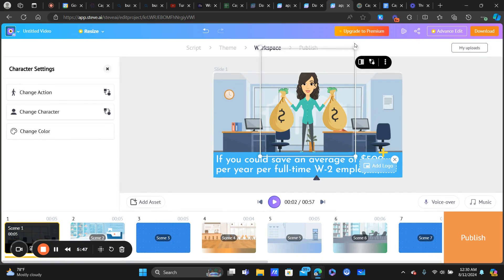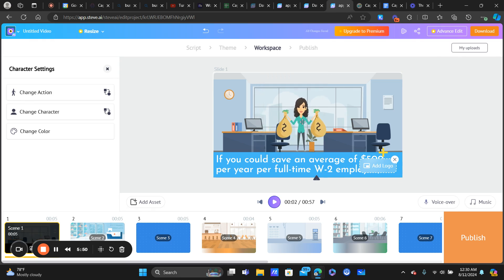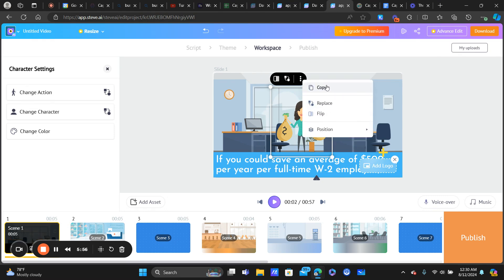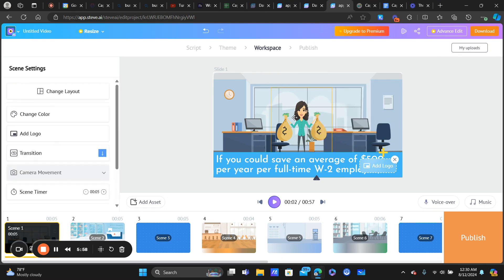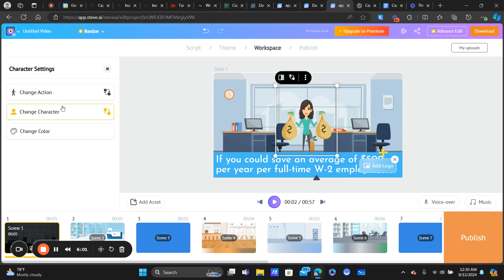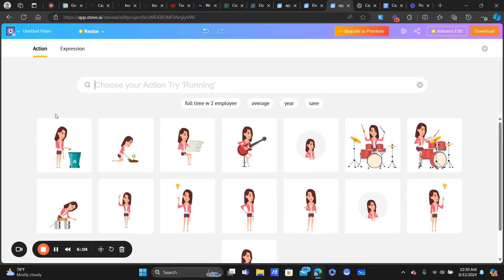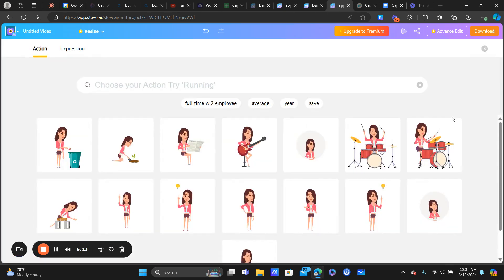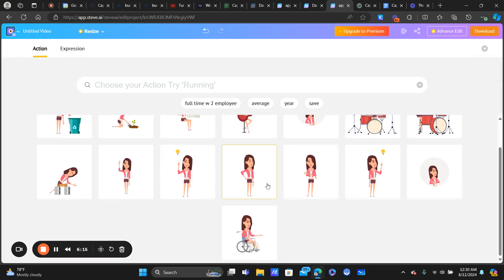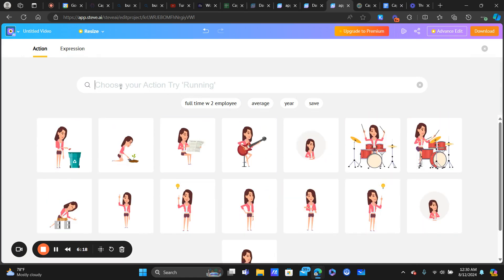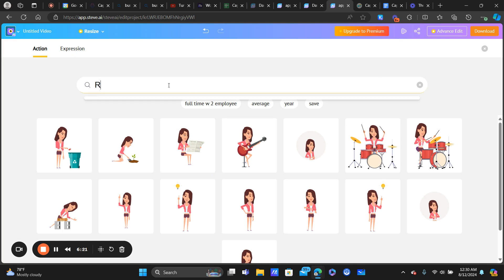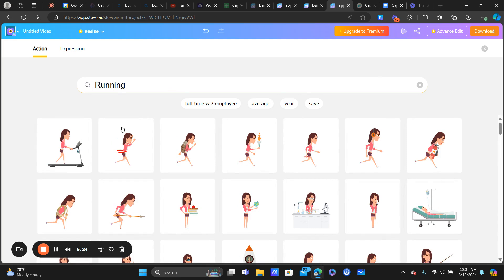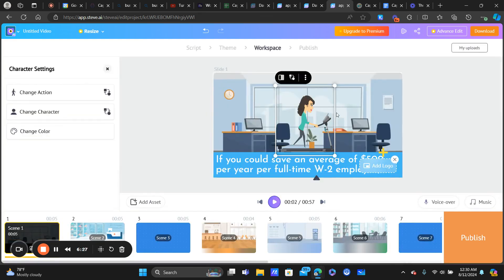You can apply a new background to the current scene or to all scenes. You can also resize the character. If you select the character and click the three dots, you get options to replace, flip, copy, or reposition. What I think is really neat is changing the actions — so if you wanted the character to play guitar, you can do that. There are tons of different actions; you can also type in a specific action like 'running' and now she's on a treadmill. Super cool.